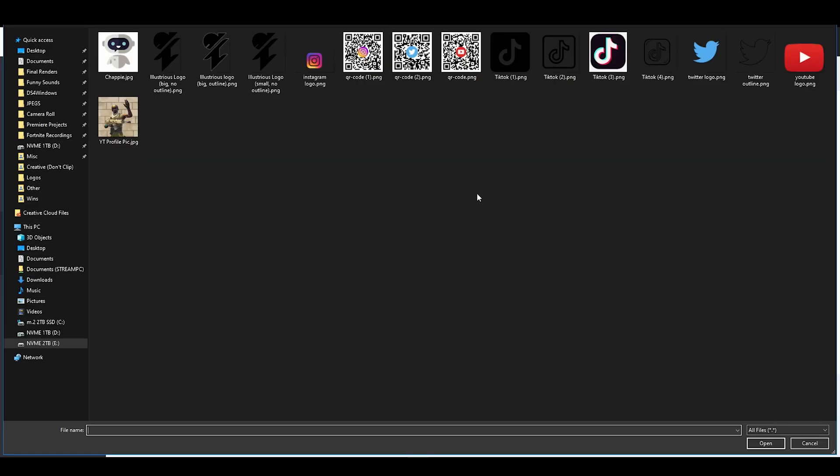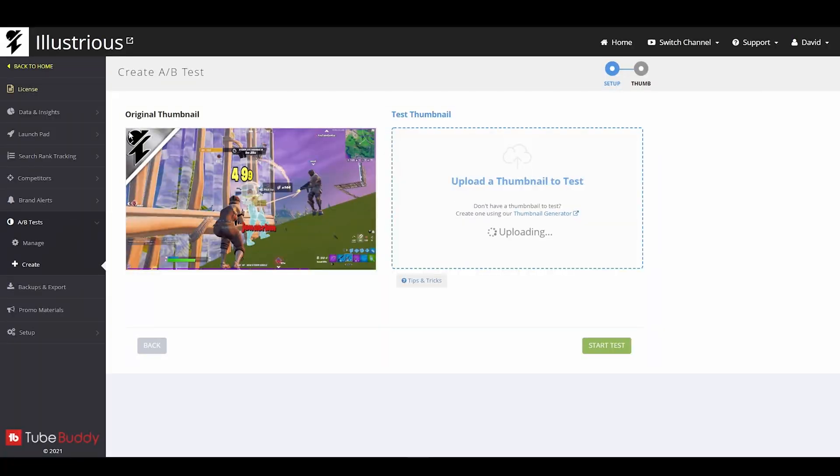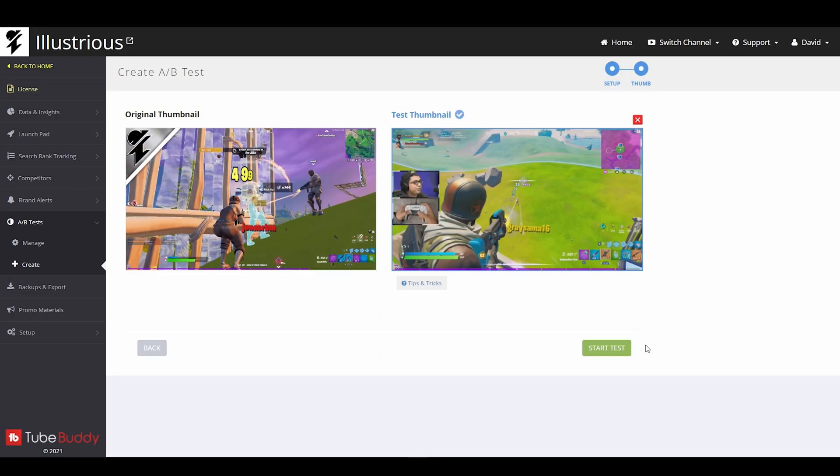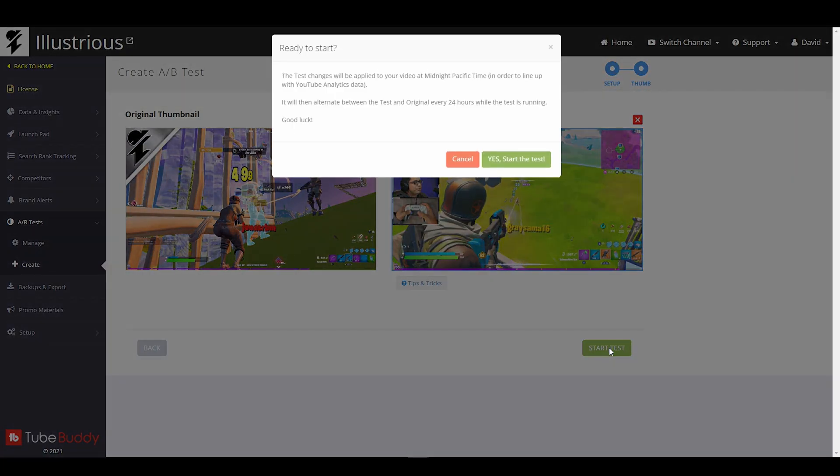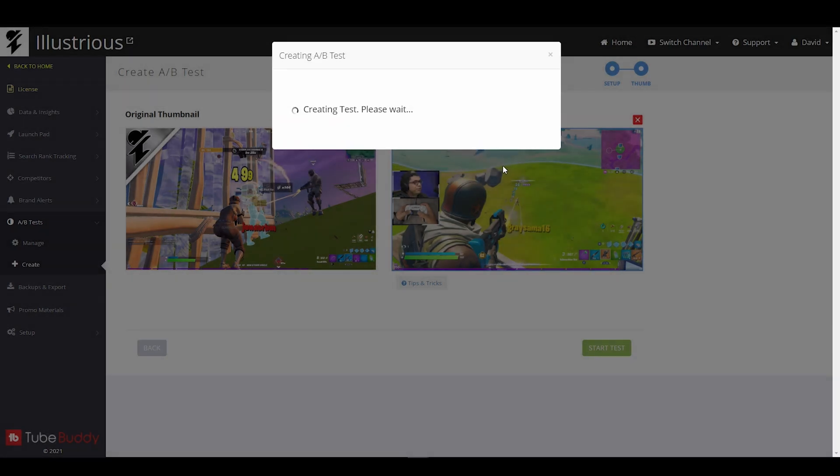You upload the file that we're going to be testing with. Say I got this thumbnail right here. You click start test. Yes, start test.